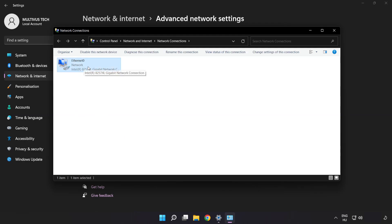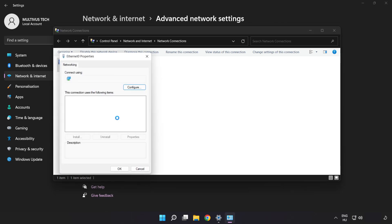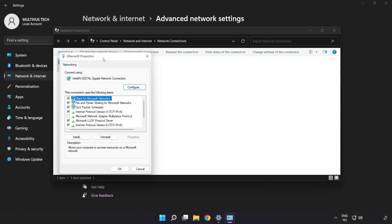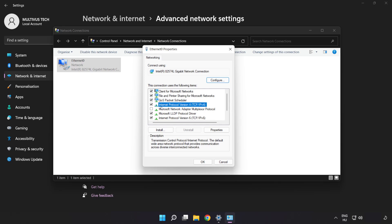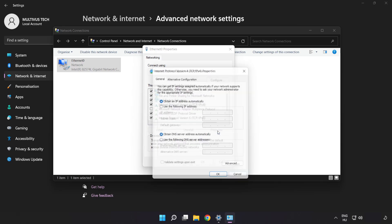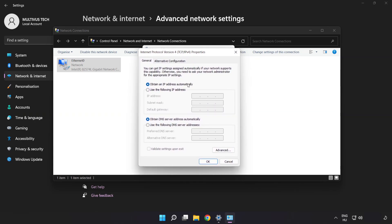Right-click your network and click Properties. Click Internet Protocol Version 4 and click Properties. Click Use the Following DNS Server Addresses. Type 8.8.8.8, then type 8.8.4.4.